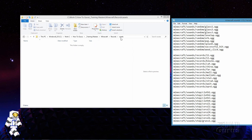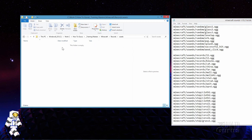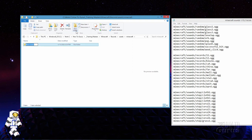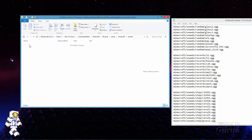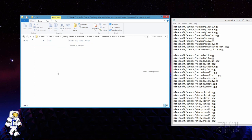So inside of this we're inside the assets folder. Make a new folder in here for Minecraft. Open that one up. Make a new folder in here for sounds. Open that one up and make a new folder in here for records. Inside of this is where we'll put our new record files.